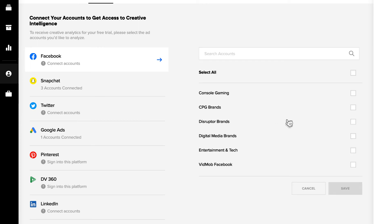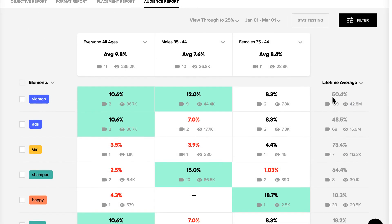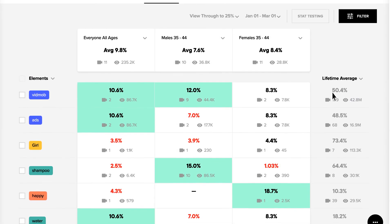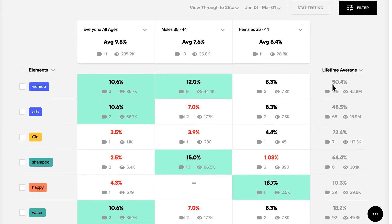The best part? Creative intelligence gets even smarter the more you use it, which means understanding how your creative decisions impact ad performance only gets easier over time.